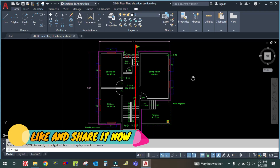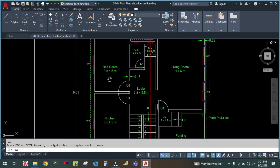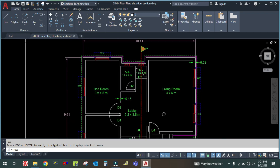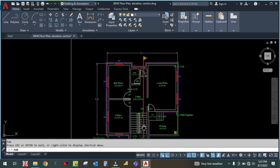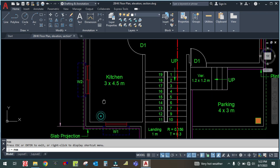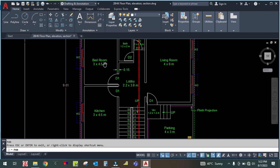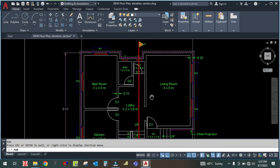Hey guys, welcome back to my channel Success Engineering Official. Today I am going to explain how to calculate the heat load calculation by using thumb rule for this two-BHK villa. I have calculated it by using HAP software, but this time I am going to explain it using thumb rule because for small projects we mostly use thumb rule.